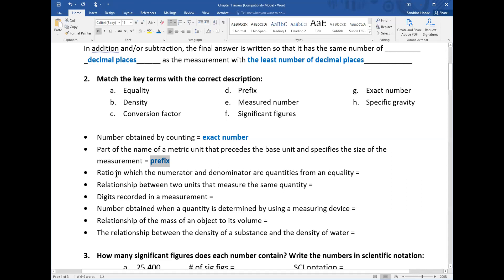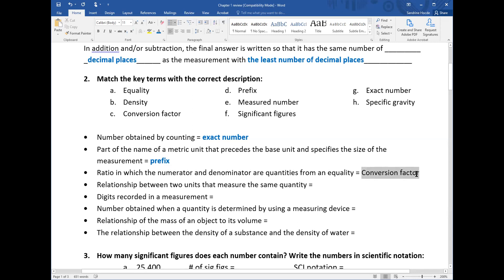Next statement: 'ratio in which the numerator and denominator are quantities from an equality.' That is the conversion factor — you obtain it from an equality. From one equality, there are two conversion factors depending on which quantity you place in the numerator or denominator. So two conversion factors per equality.